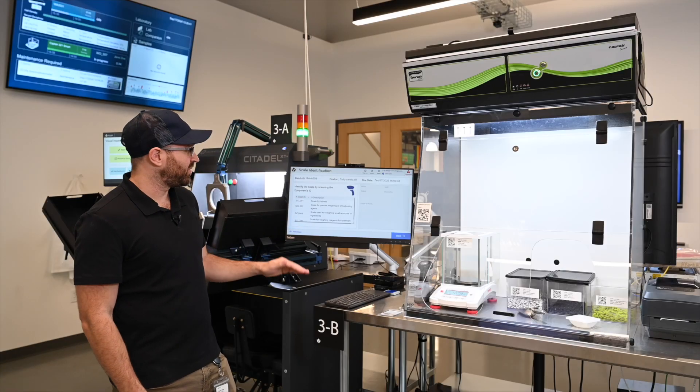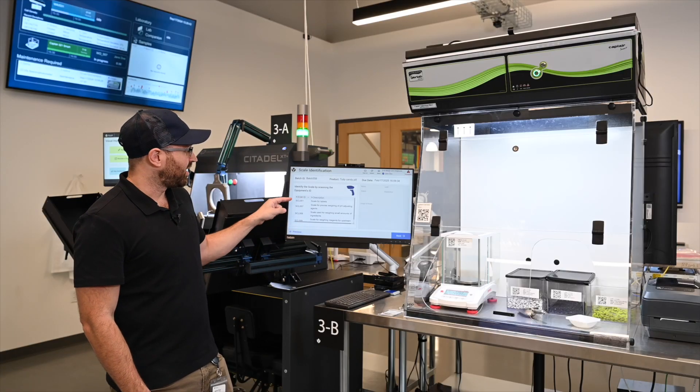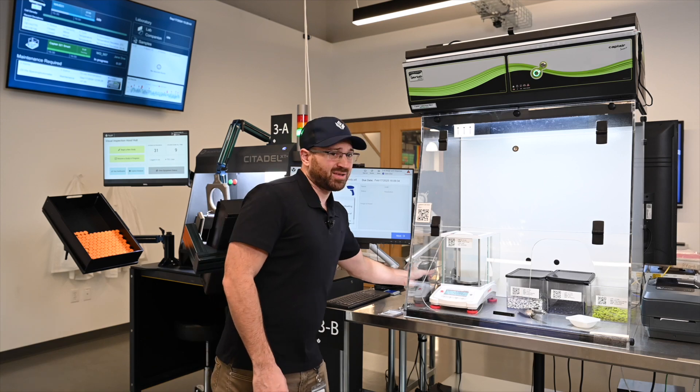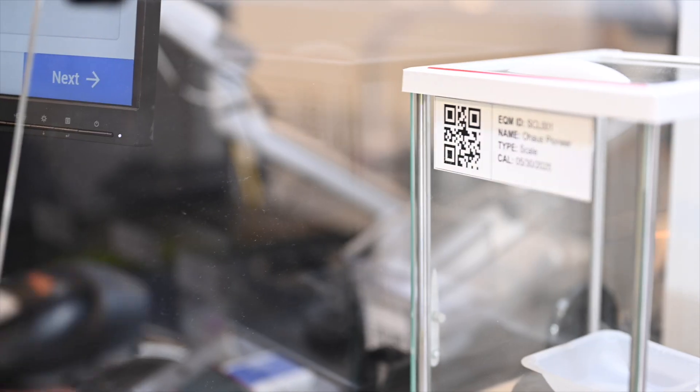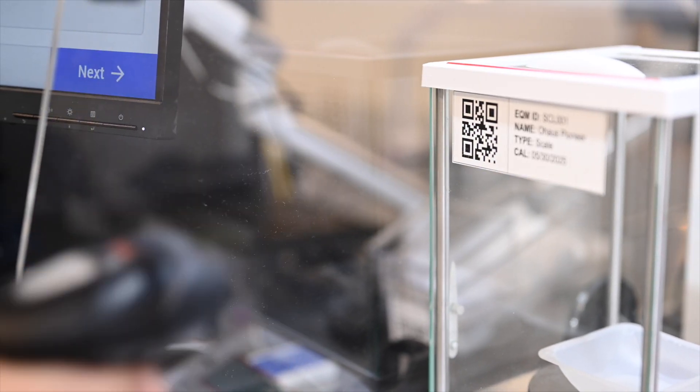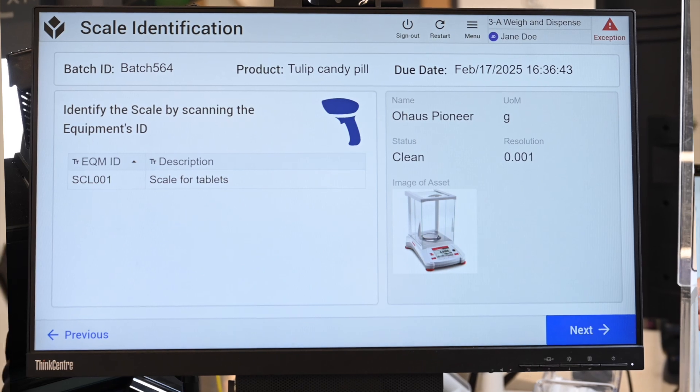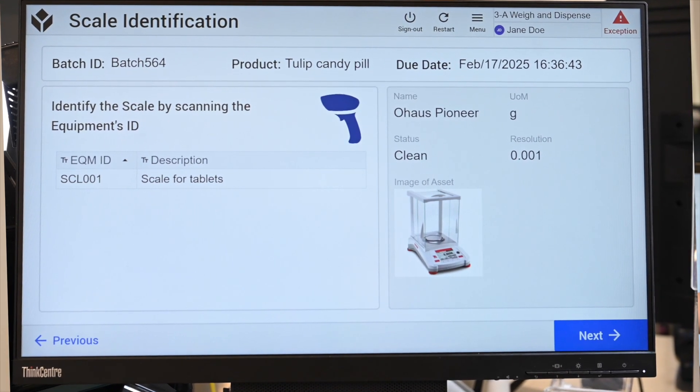Here I have to scan the scale. I could be using a number of different pieces of equipment. In this case, I'm going to scan the scale I'm using, because equipment can be managed the same way that we manage any other process. I can only proceed because it's in a clean status, but if I scanned a piece of equipment that was in use or required maintenance, it wouldn't let me proceed.